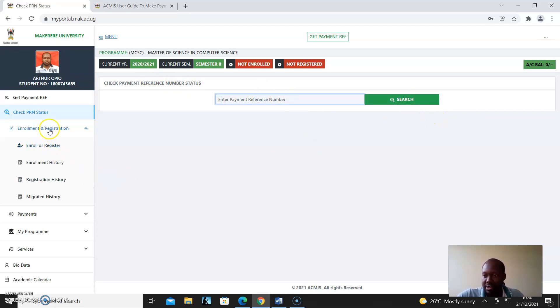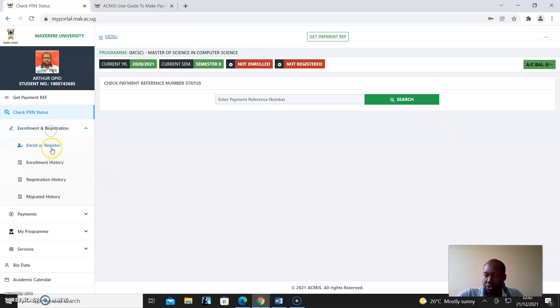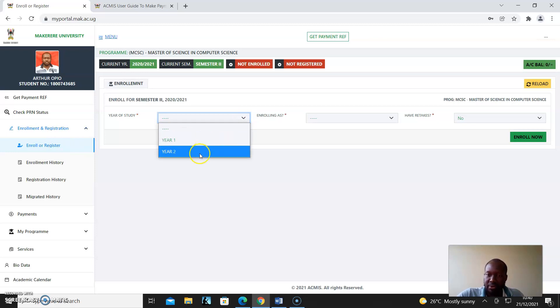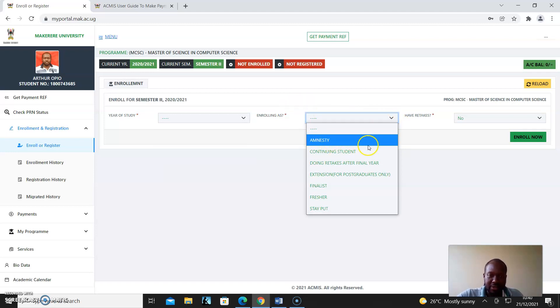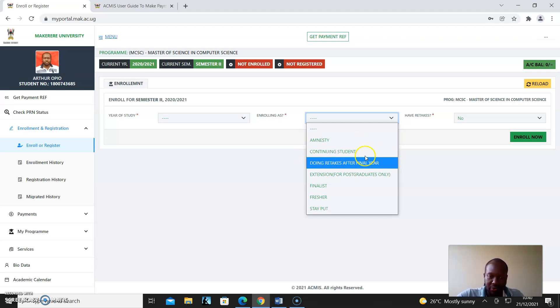Enrollment and Registration: if you want to enroll, you have to know your year of studies - is it year one or year two? When you're enrolling, these are the different options. Amnesty is preserved for the registrar to be able to help you. If you're a continuing student, you enroll as a continuing student. If you're doing retex after the final year, you'll also enroll as that.